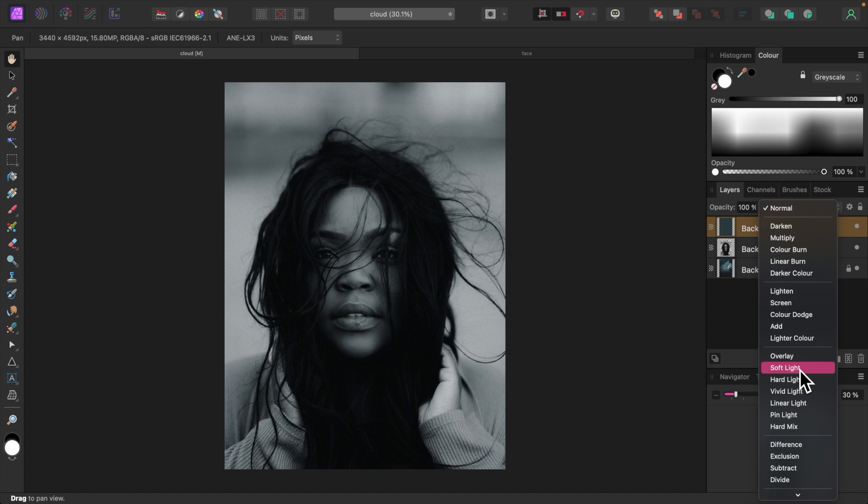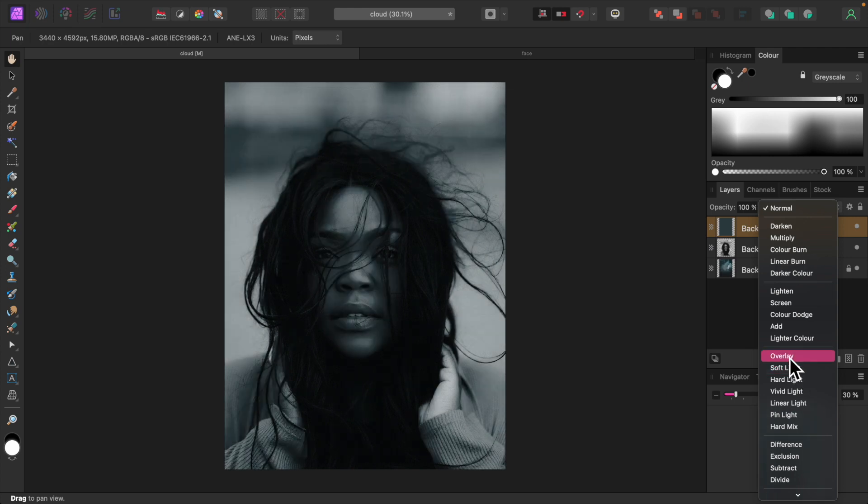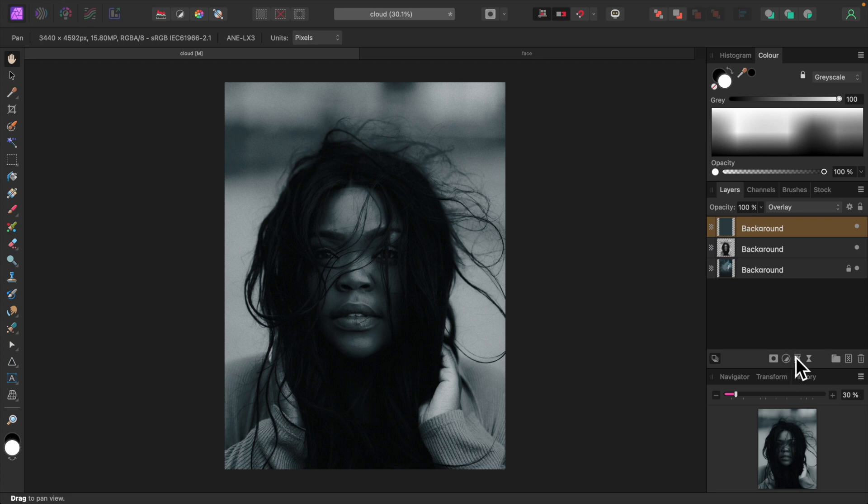Normally we'd use Soft Light, but this will make the portrait layer too translucent for our purposes. So we'll set the blend mode to Overlay, which looks like a better match in any case. It is a bit darker, but we can fix that in a minute.